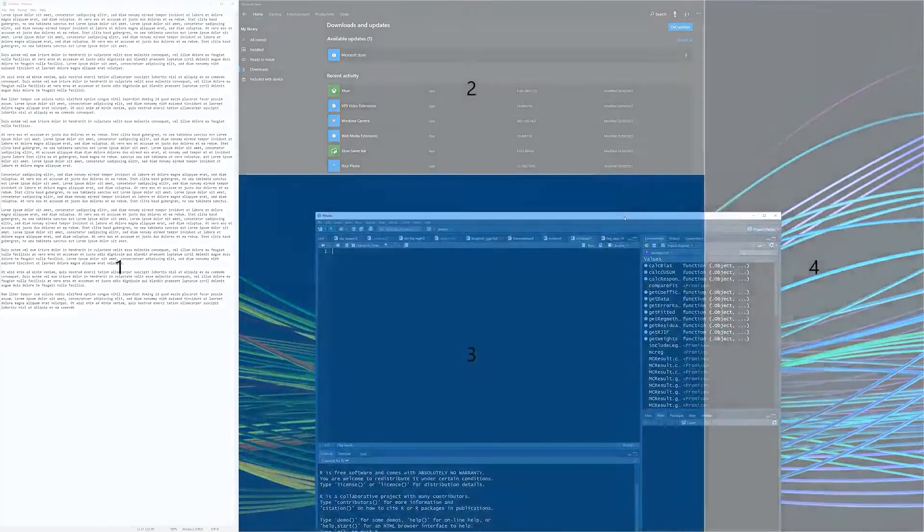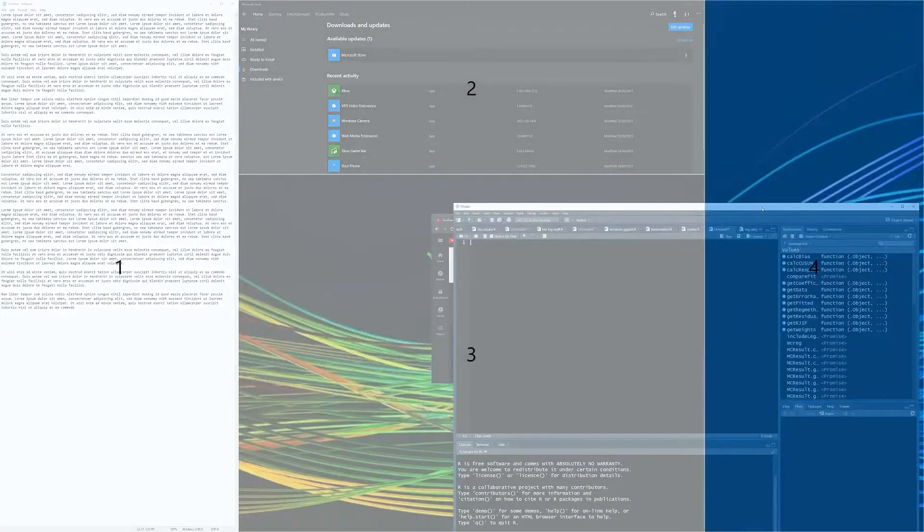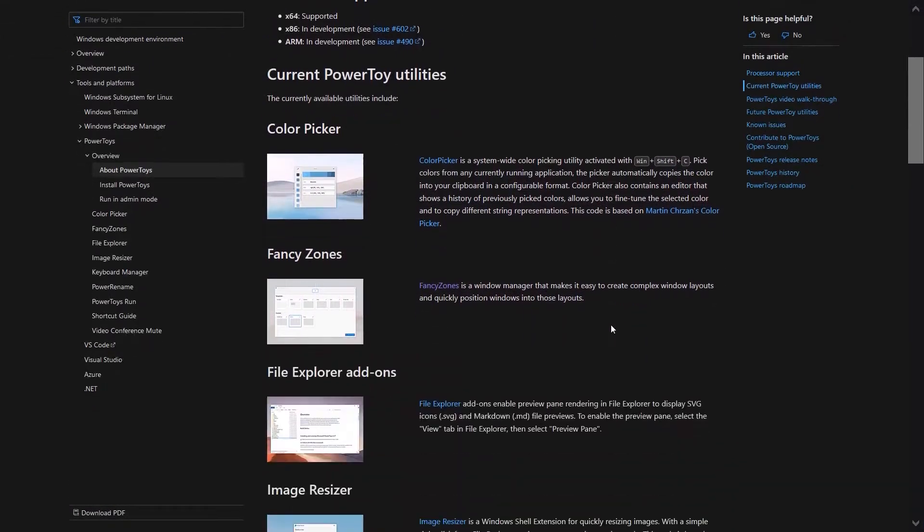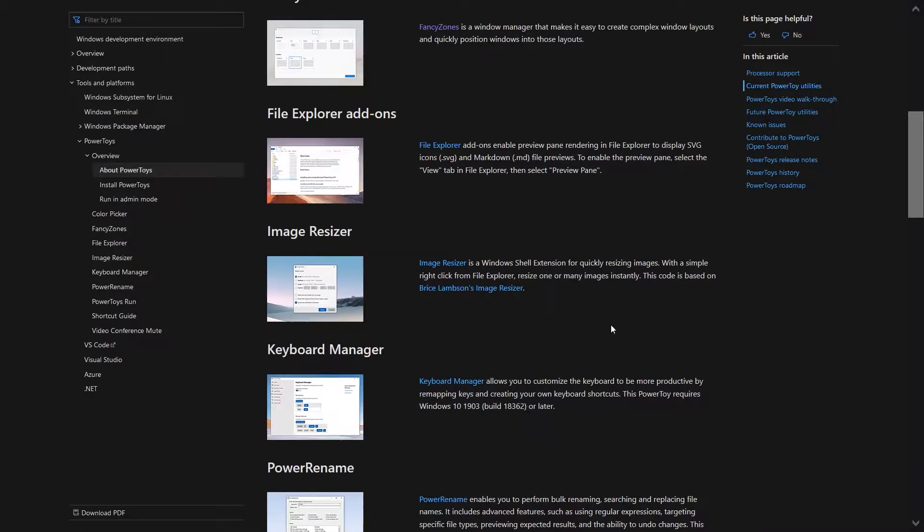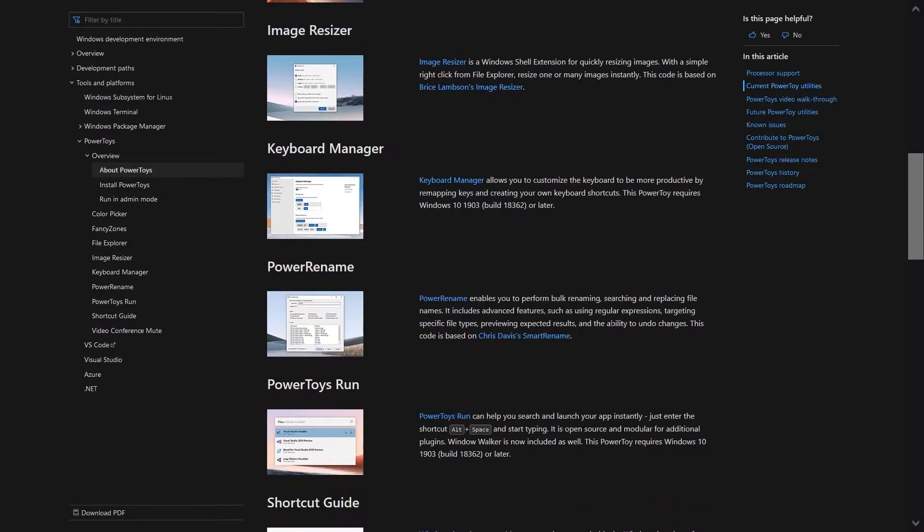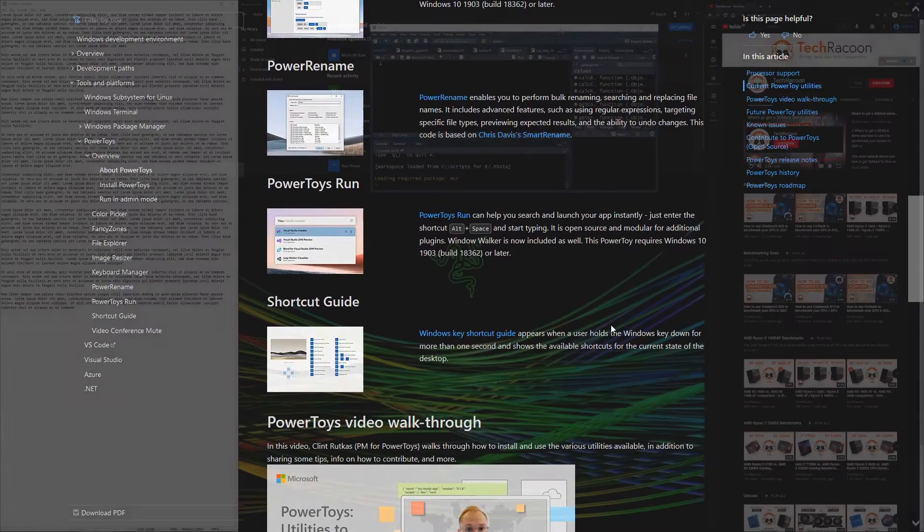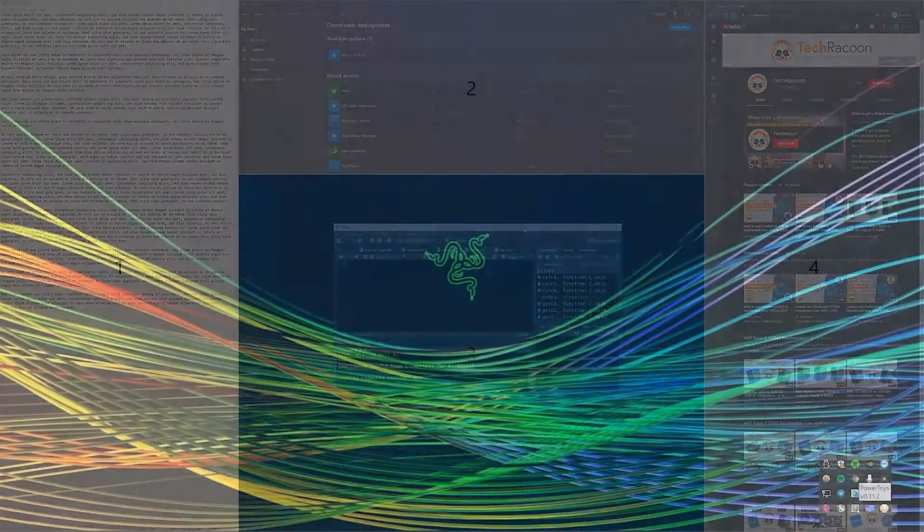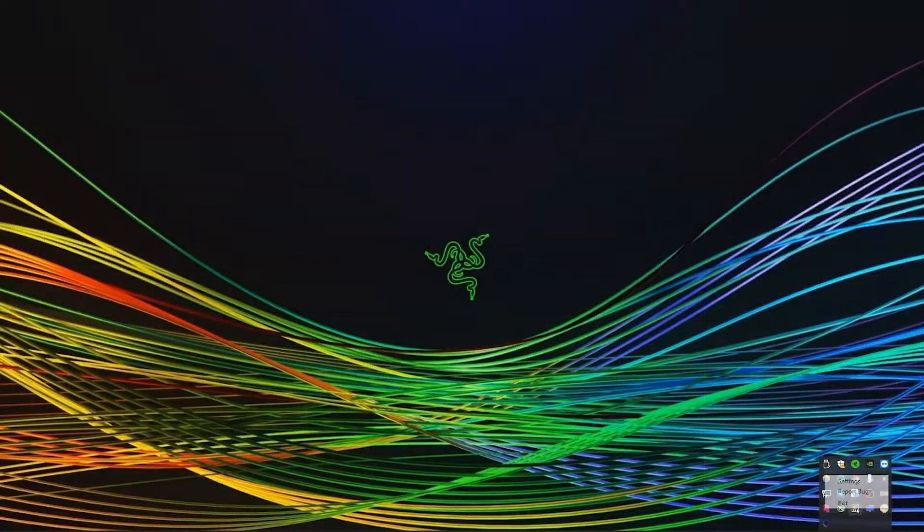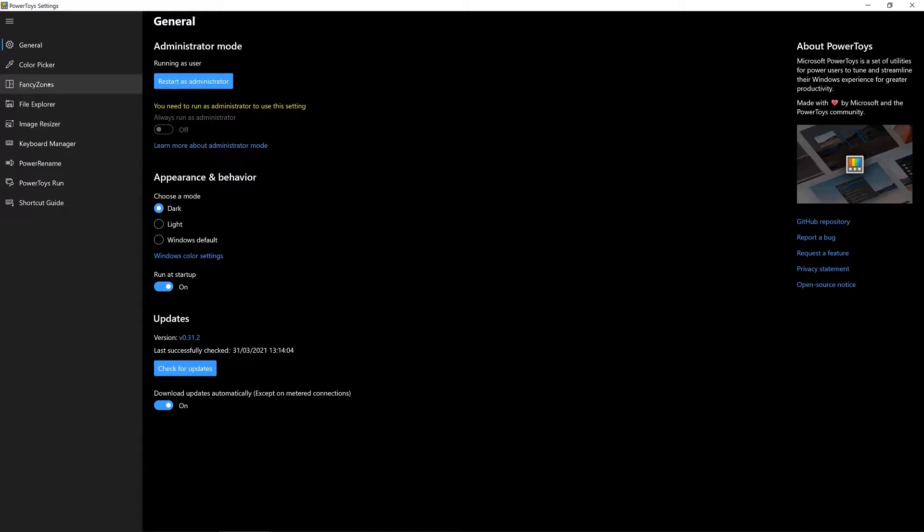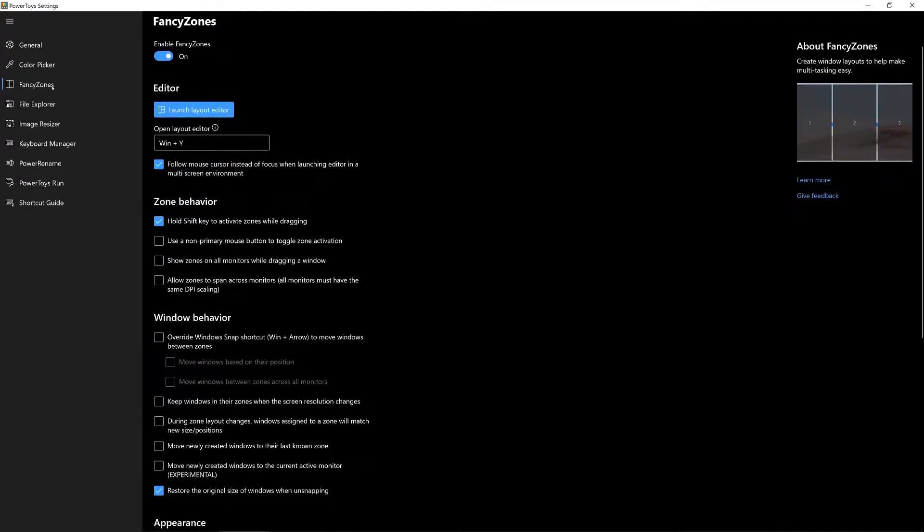You can download it from the Windows developer website which is also linked in the description of this video. The overall package is called PowerToys for Windows and has a couple of other tools included. After installation you can launch it by selecting the PowerToys symbol in the tray icon bar. Now select Fancy Zones on the left hand side and make sure it is enabled.